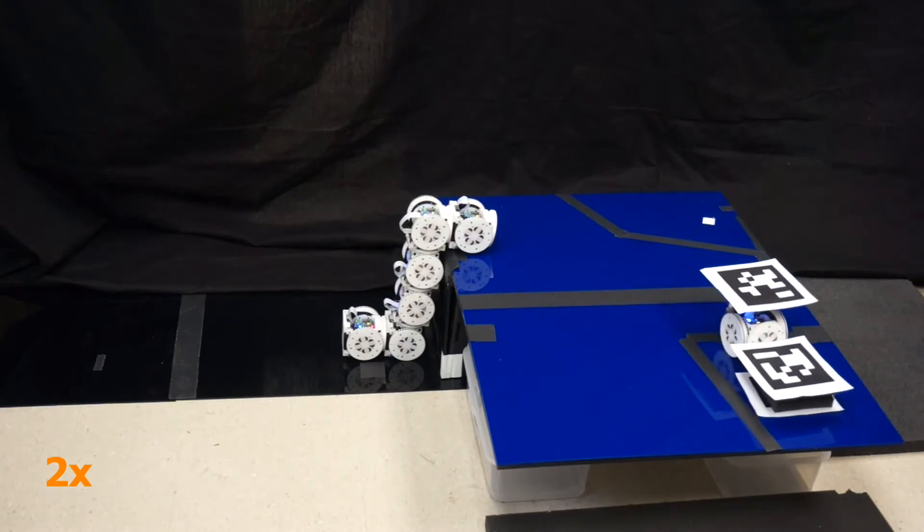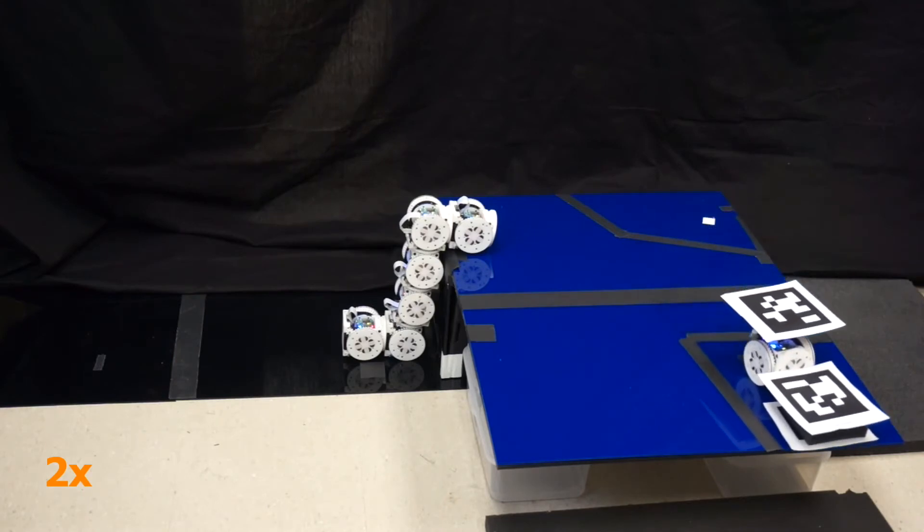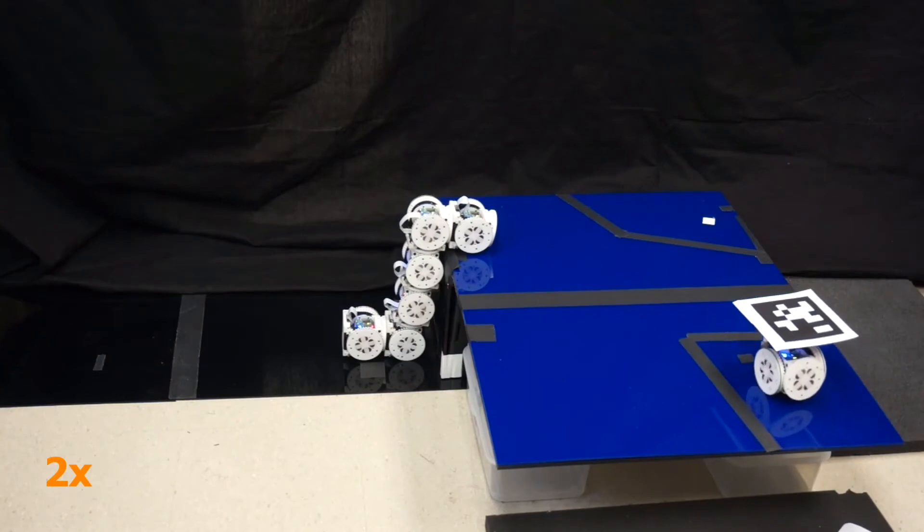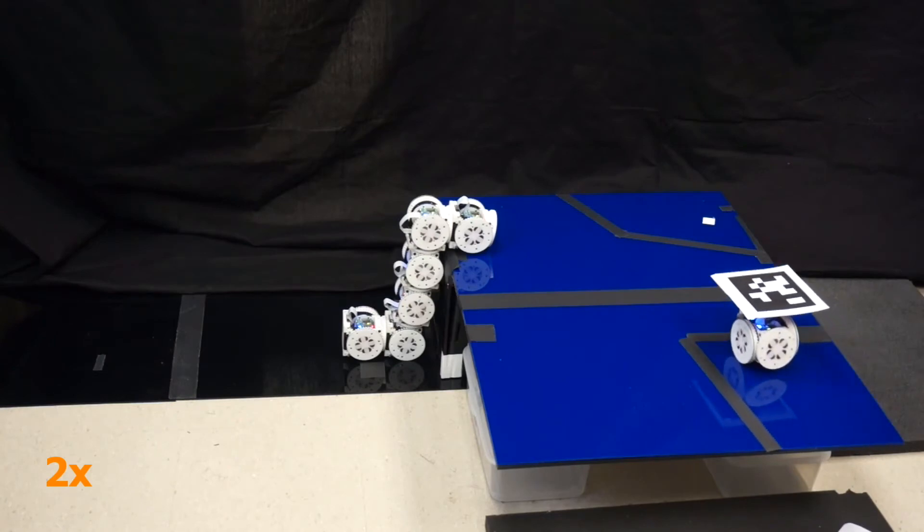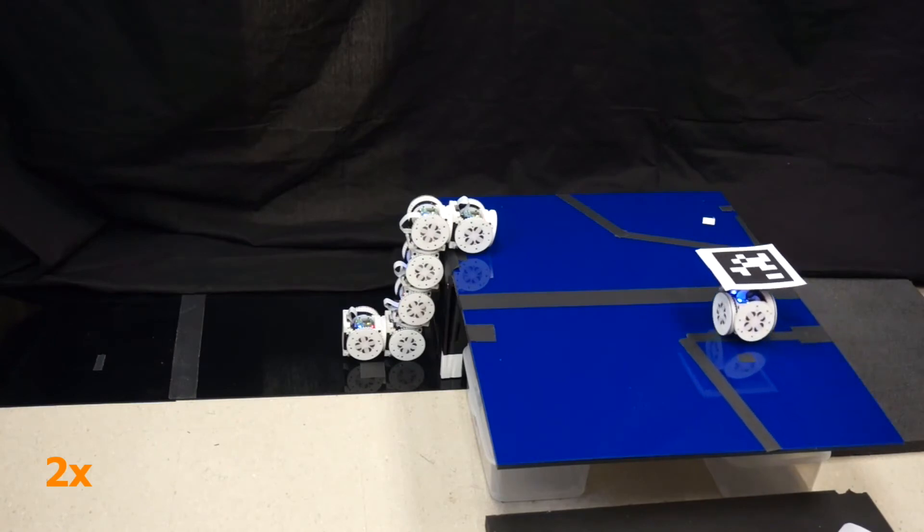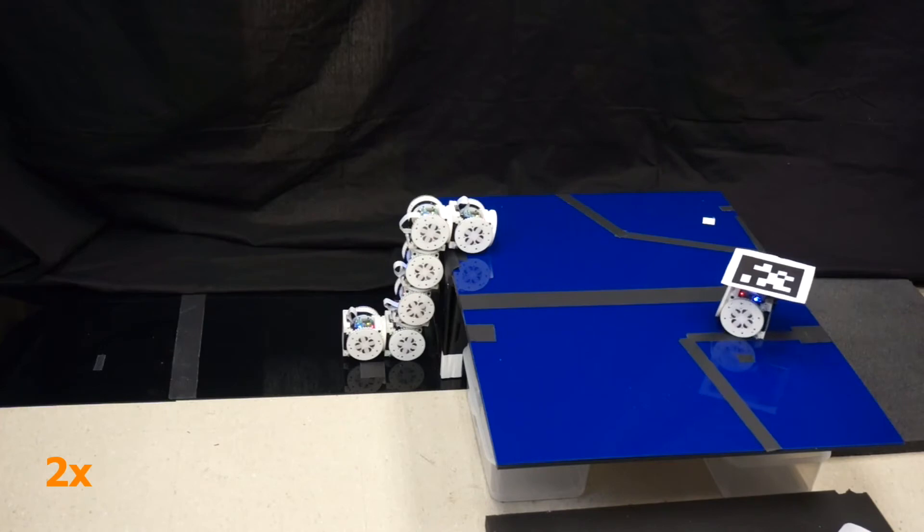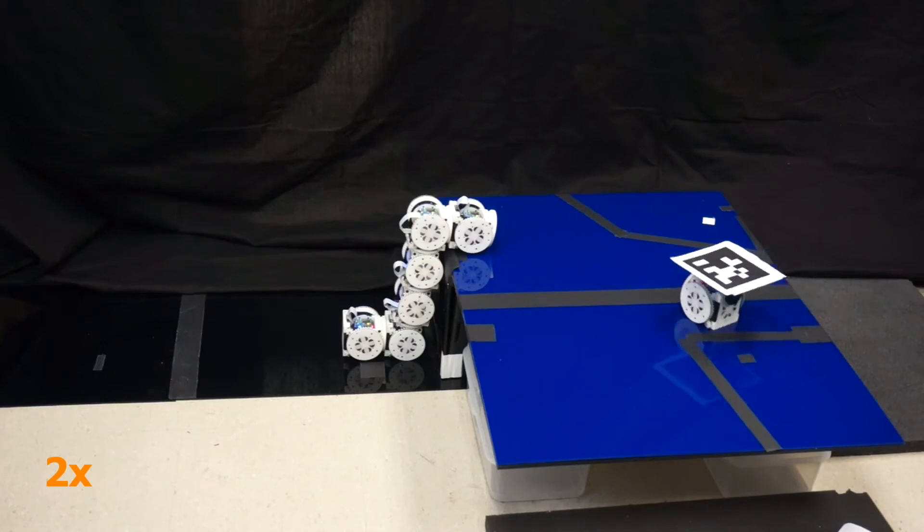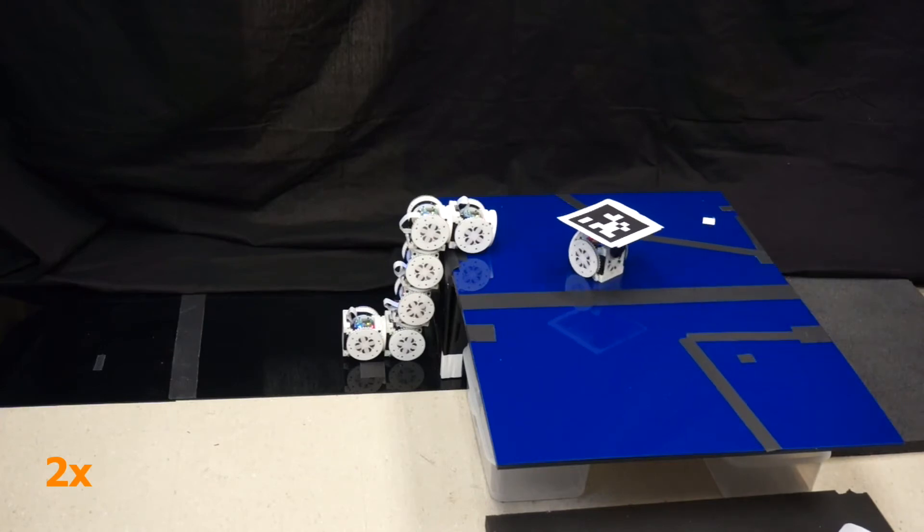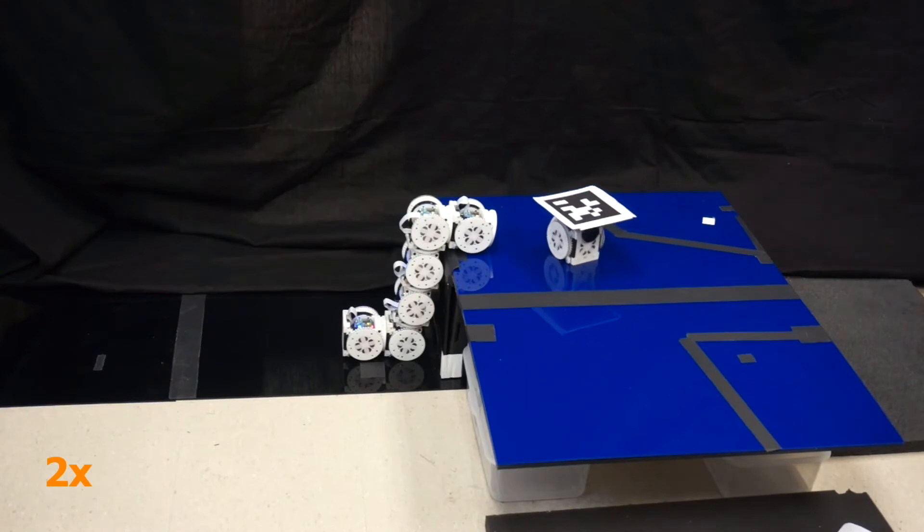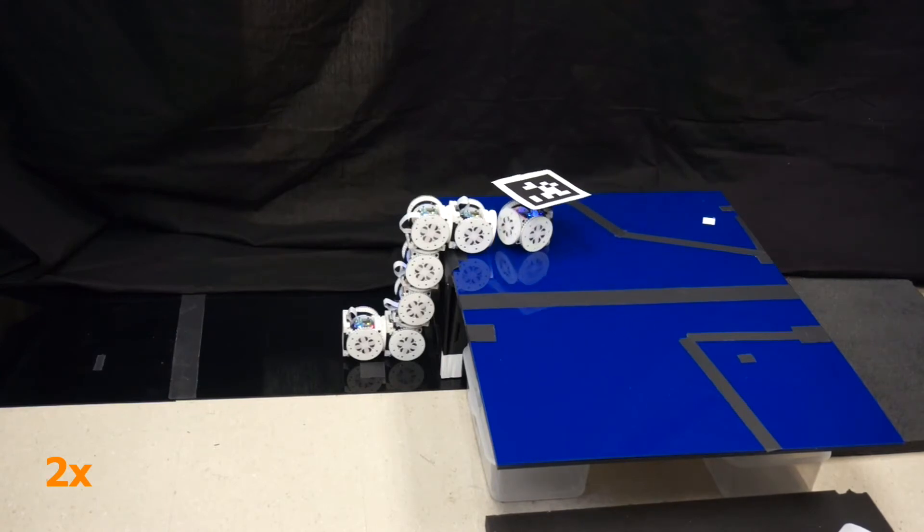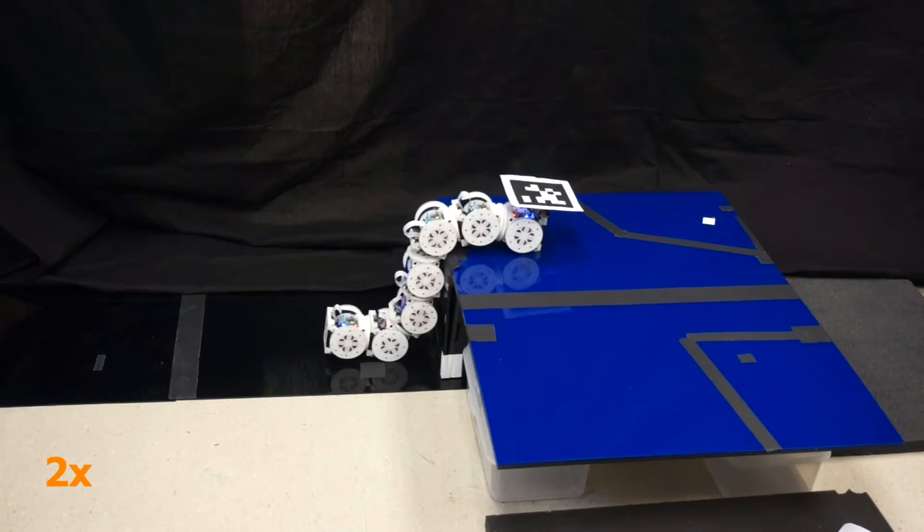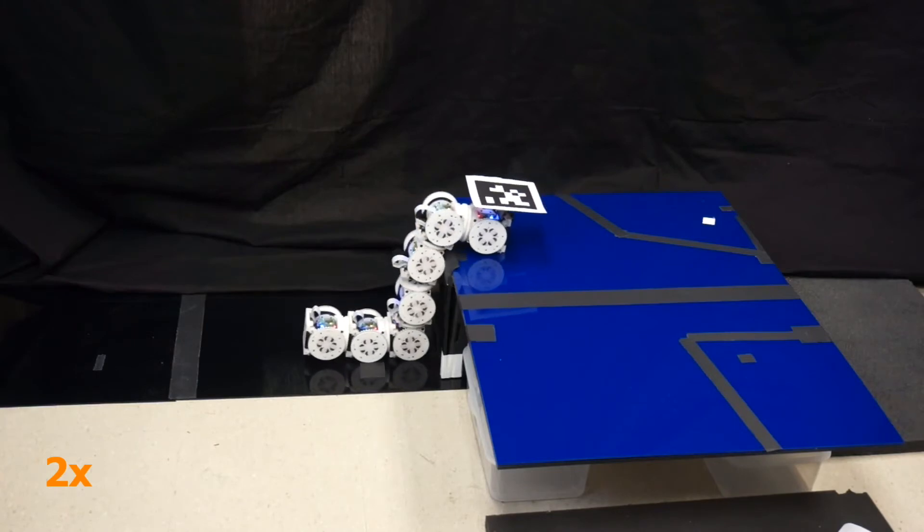When it senses a piece of trash, it pushes it off the table. After exploring both locations, it returns to the body, docks, and the snake descends.